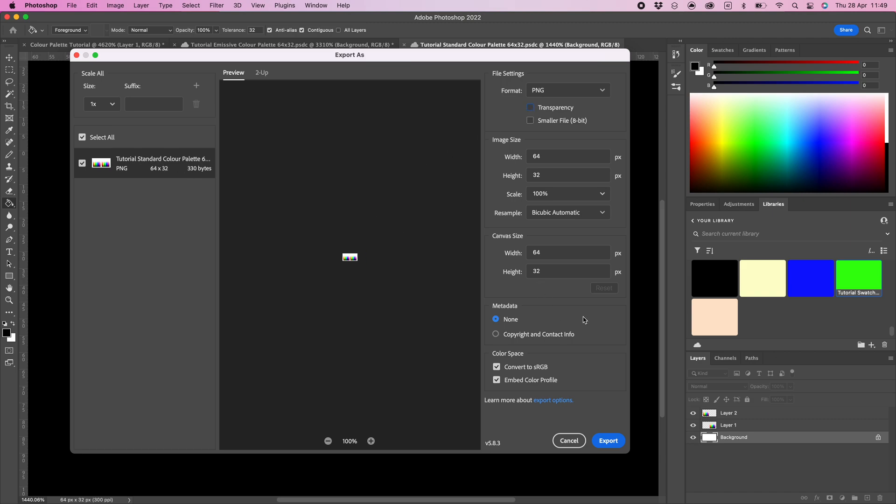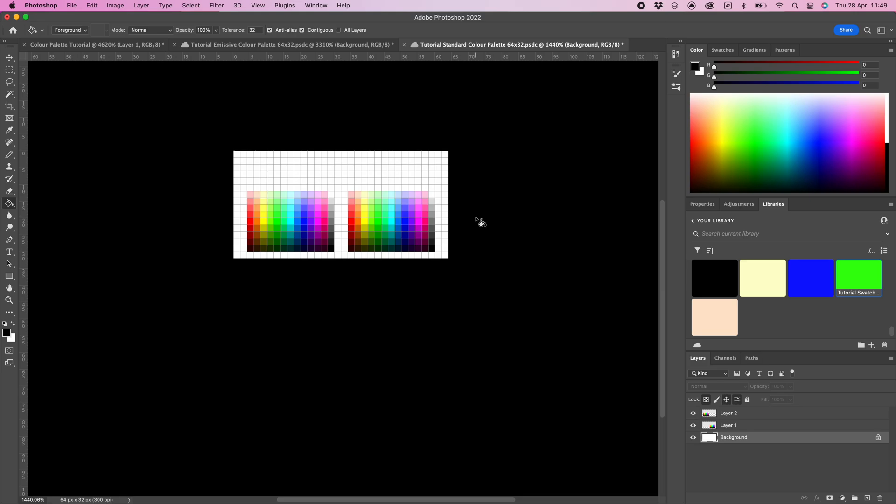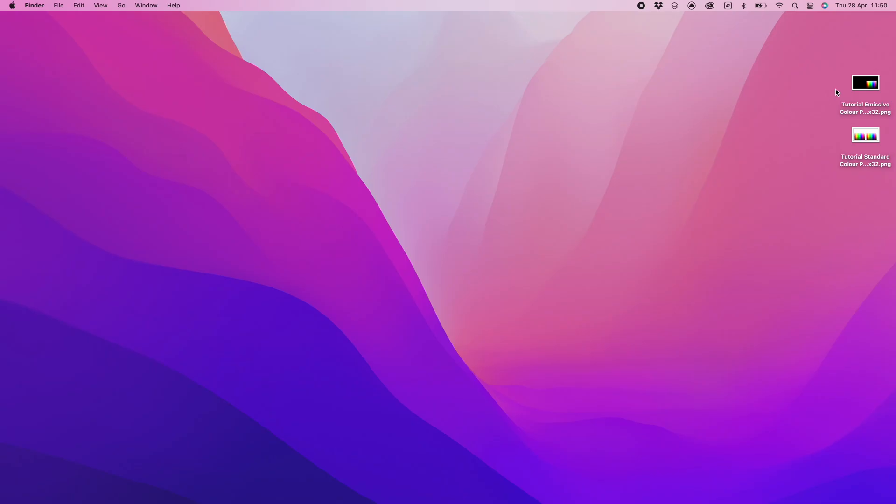The settings are the same as the emissive color palette, so you can refer to this video or the screenshot taken earlier. Click export. You can rename the file if you want, then click save.